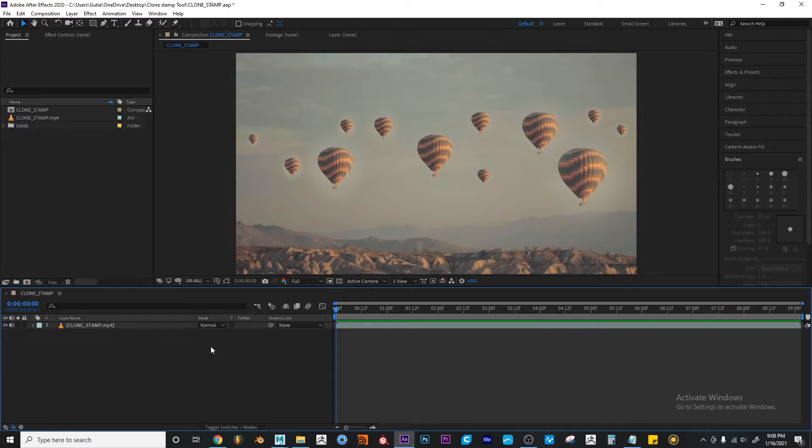And what does it do? It takes a selected area from one of your layers and it paints it in another part of your canvas. In other words it duplicates or clones part of a layer.